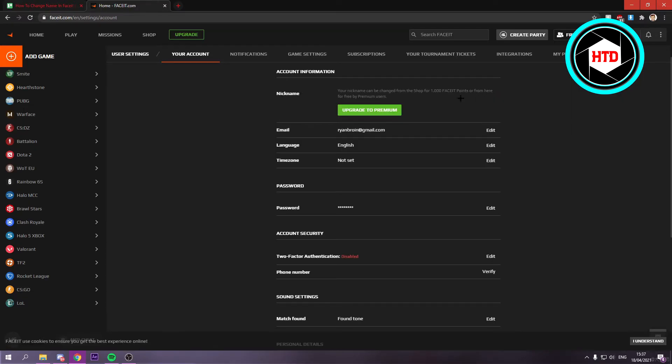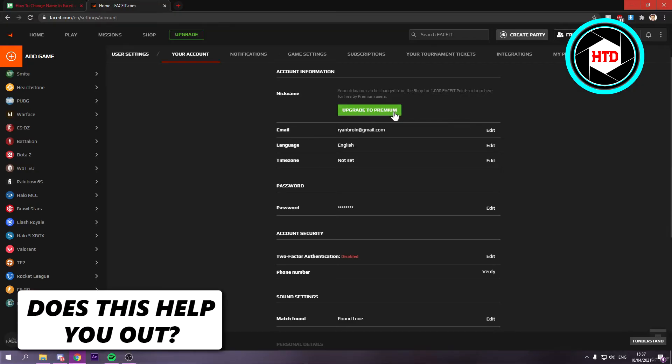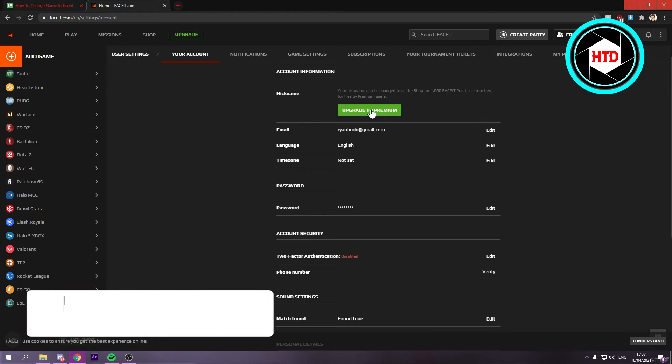And now it says your nickname can be changed from the shop for 1000 Faceit points or upgraded to premium. Now if you want to upgrade to premium you can click right here.